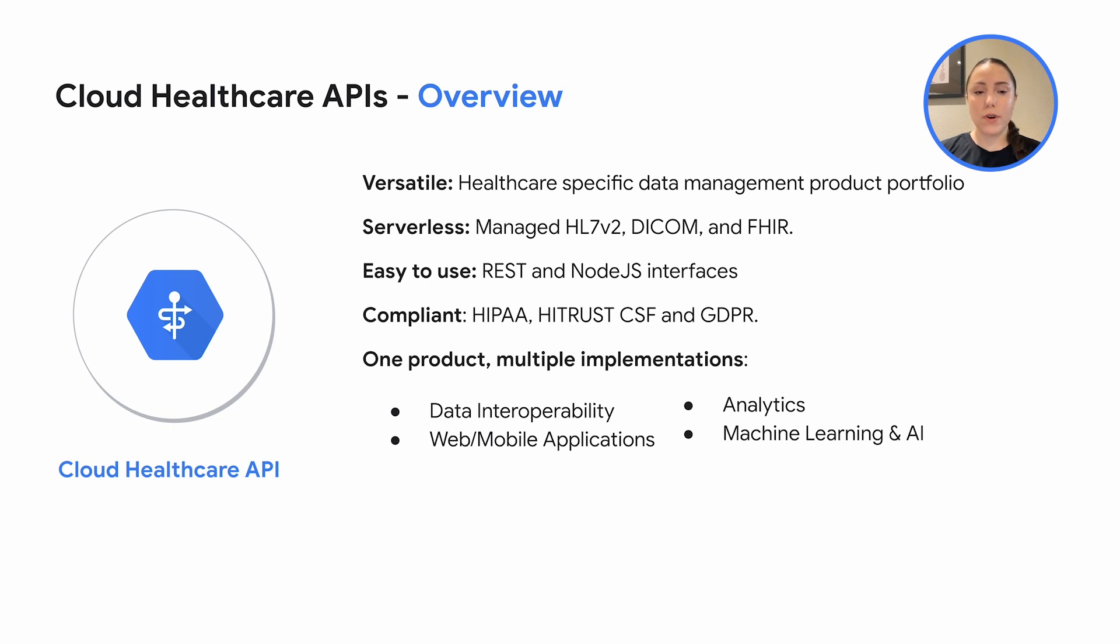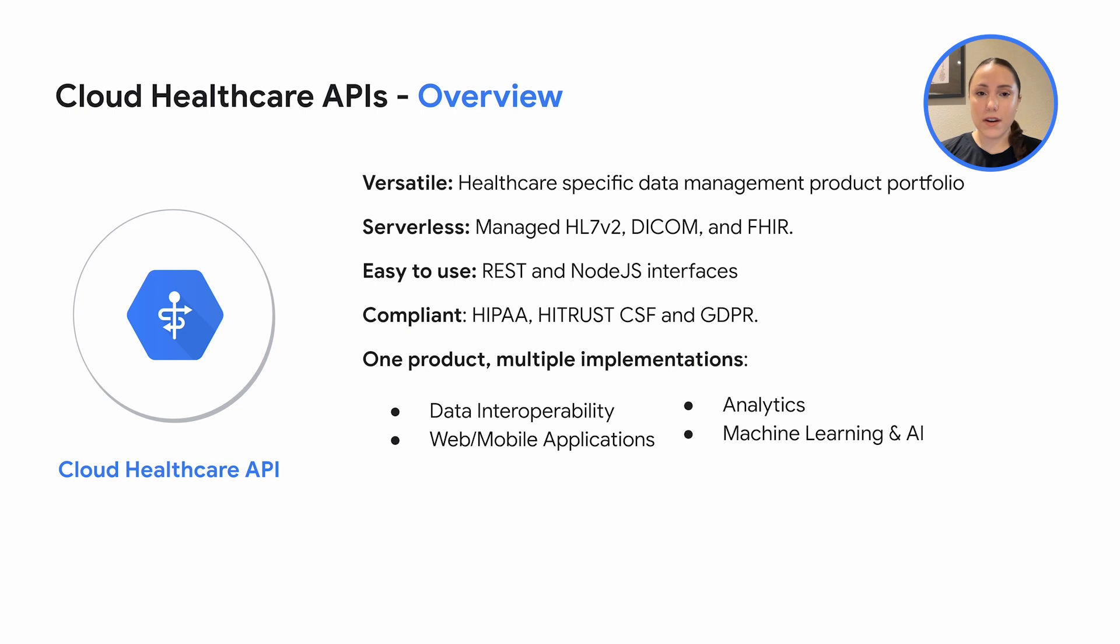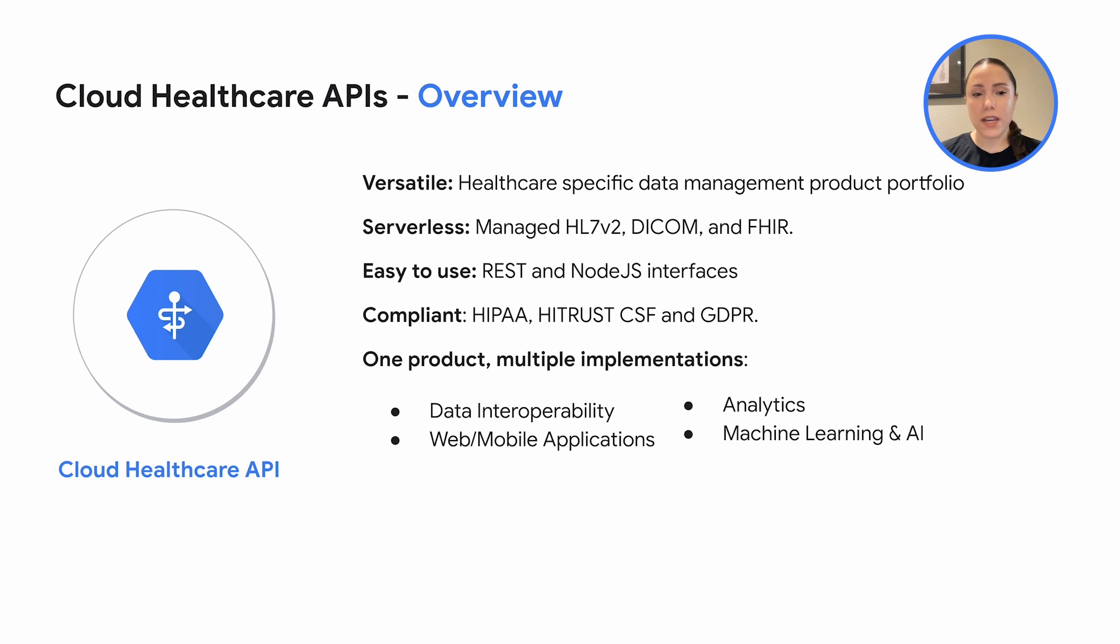Healthcare API is a versatile healthcare data management product portfolio supporting standards such as HL7v2, DICOM, and FHIR. It's completely serverless, meaning that you can focus on your data while we handle the underlying hardware and scaling. It's easy to use through its REST and Node.js interfaces and is fully compliant with healthcare standards such as HIPAA, HITRUST, CSF, and GDPR.